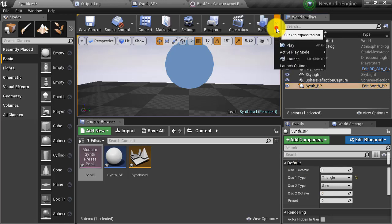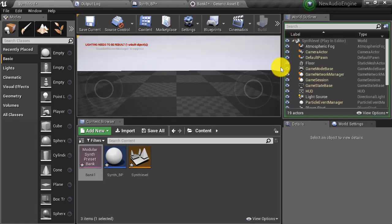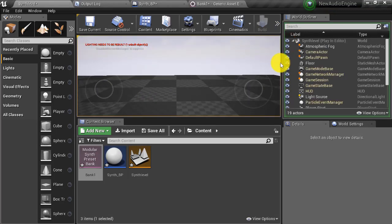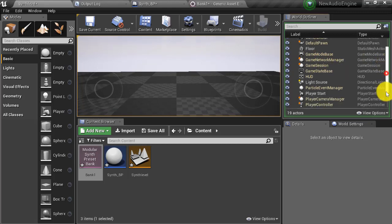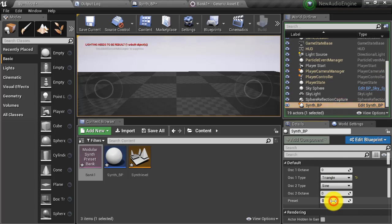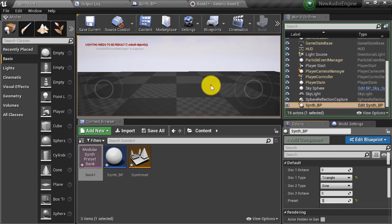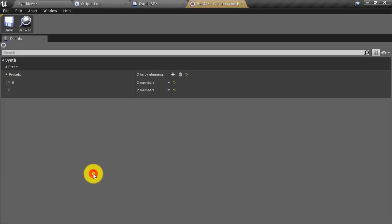Let's try this out. I hit one — currently it's set to bass. I press Shift+F1 to free up my mouse, select my synth BP, set my preset to one, click back into the scene, and now it's changed.